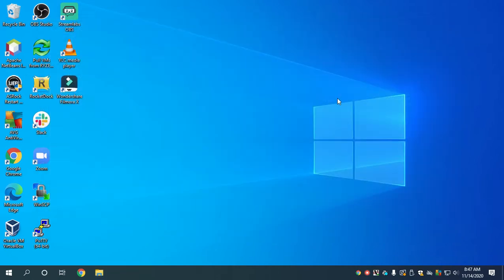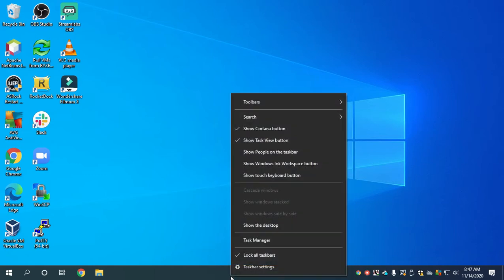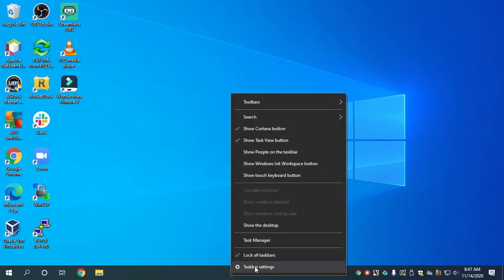It doesn't require you to install any additional software. What you may or may not already know is that there is something called the Task Manager. When you right-click on the taskbar, you can click on Task Manager.